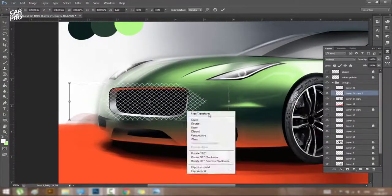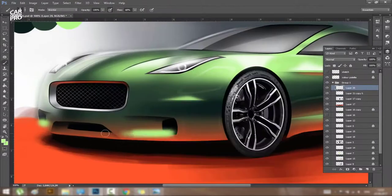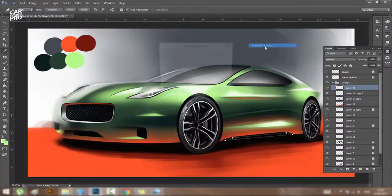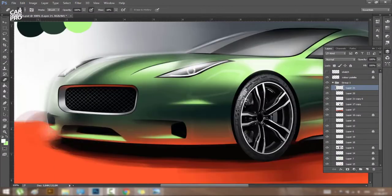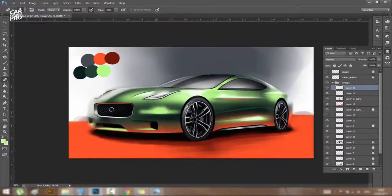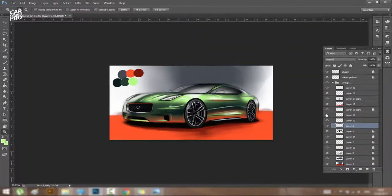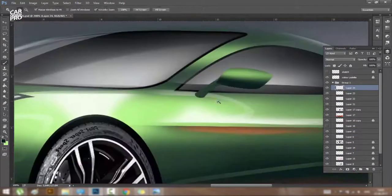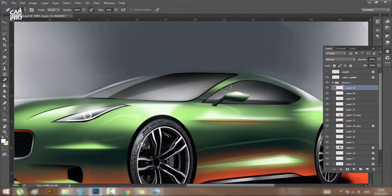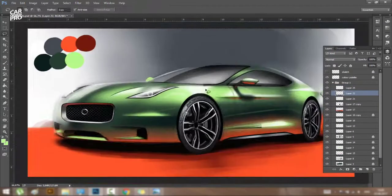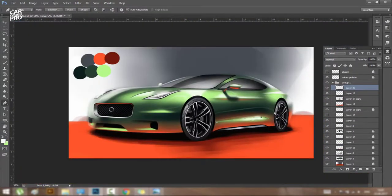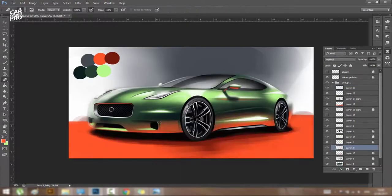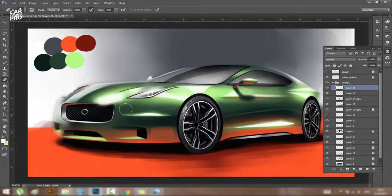I hate to draw wheels because I am lazy, and as you saw a couple of moments ago, I just like to copy them from an image and fit them in the right places.